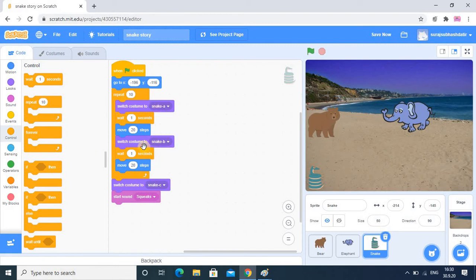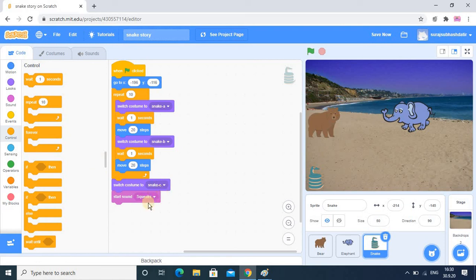How many times? 10 times. In the coding part this concept generally even college students don't understand easily - that is my experience. This block is repeating 10 times, means more than one time we are repeating the same thing again and again, so that part is the looping part. Once looping is over - once it has completed 10 times - it will go to the next statement, that is Snake costume C, and then the particular voice will come.